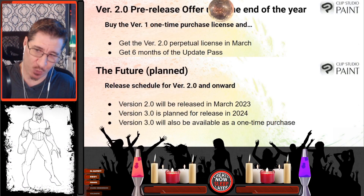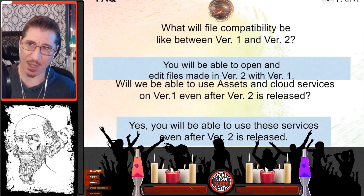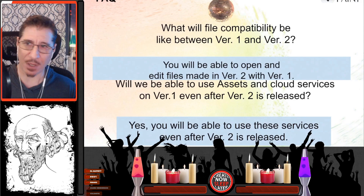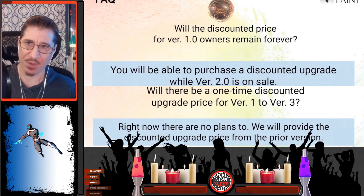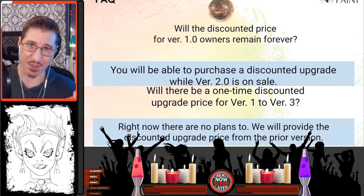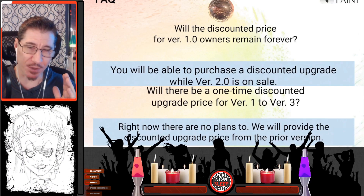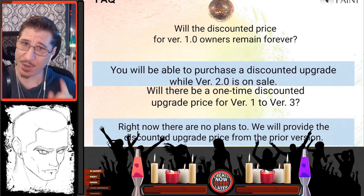In terms of file compatibility, there won't be any issues - you'll be able to use assets and cloud services. But here's where it gets sticky: will the discounted price for version 1.x owners remain forever? You'll be able to purchase a discounted upgrade while version 2.0 is on sale - that's the key word, 'on sale.' So there's a window where it'll be on sale, and that's when you'll be able to get a discounted price. If you don't jump in in March, you're going to miss out.